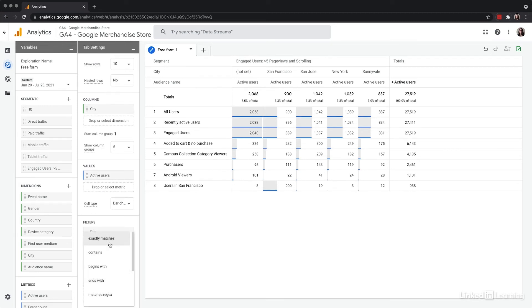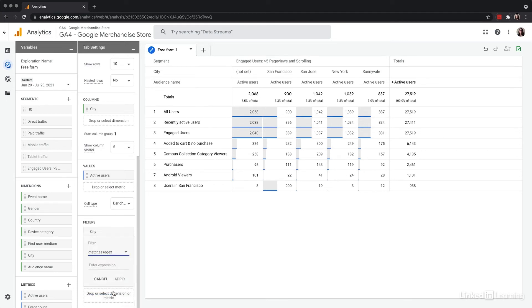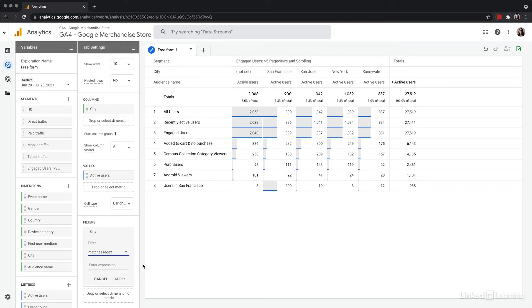To get a little more advanced, I'll use regular expressions and choose matches regex. The reason I'll do that is because I want this filter to cover both cities, say San Francisco or Sunnyvale. And in regular expression, one of the most useful symbols is that OR symbol, which is the up and down pipe right above your return key.